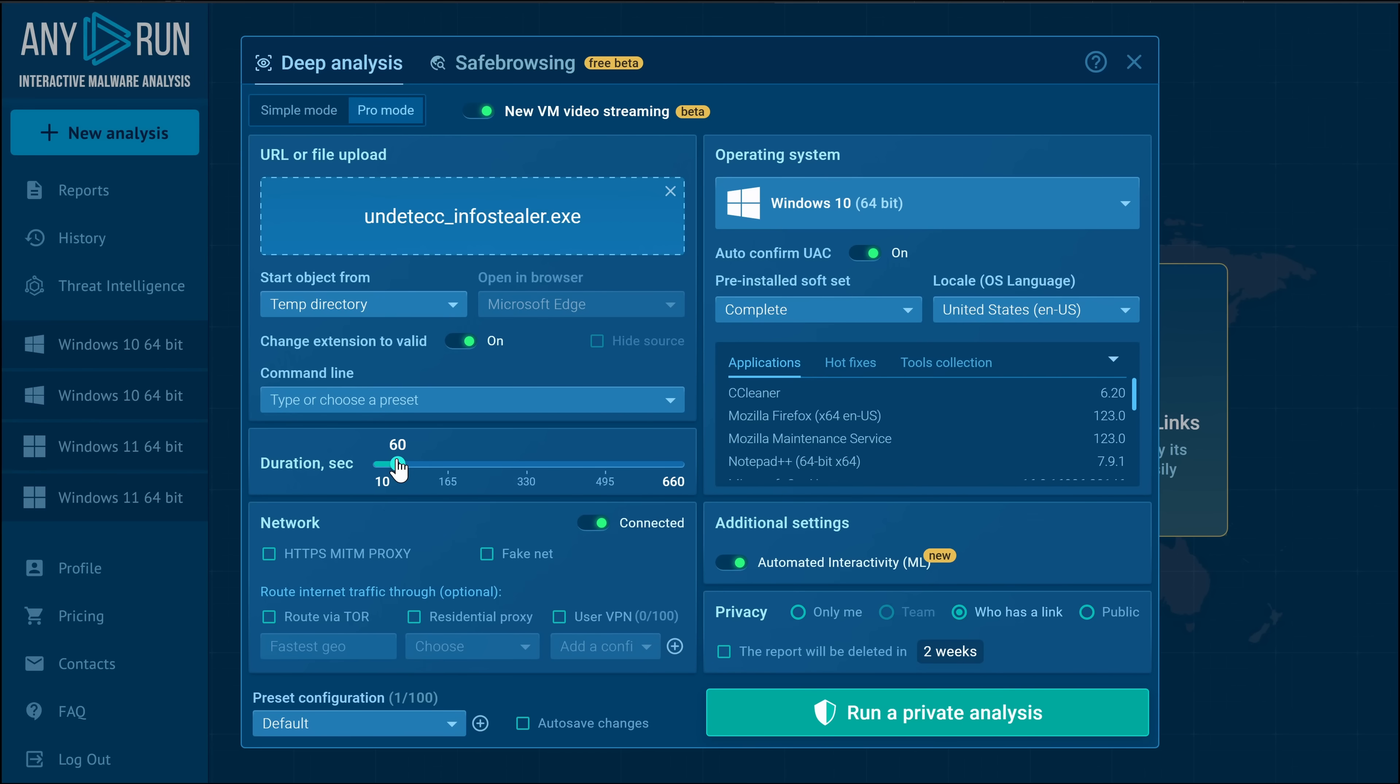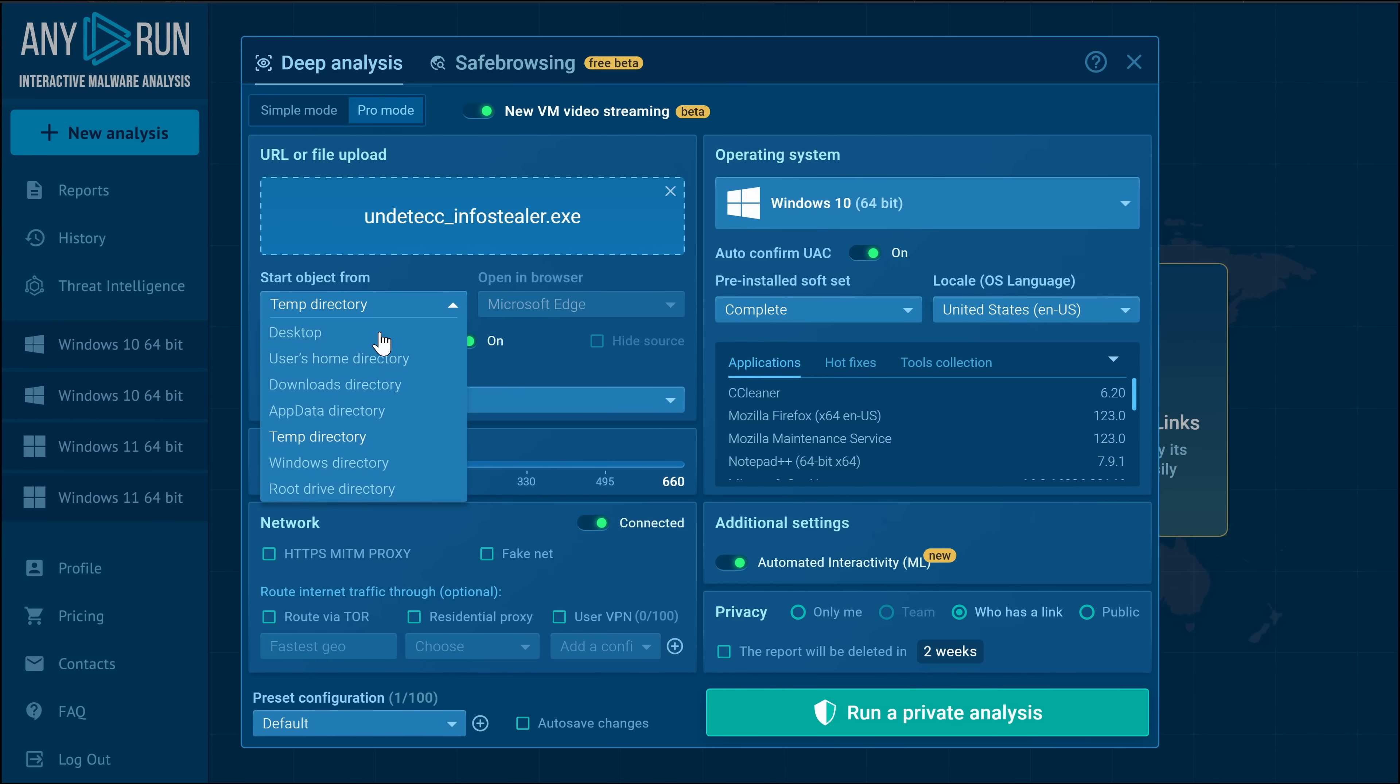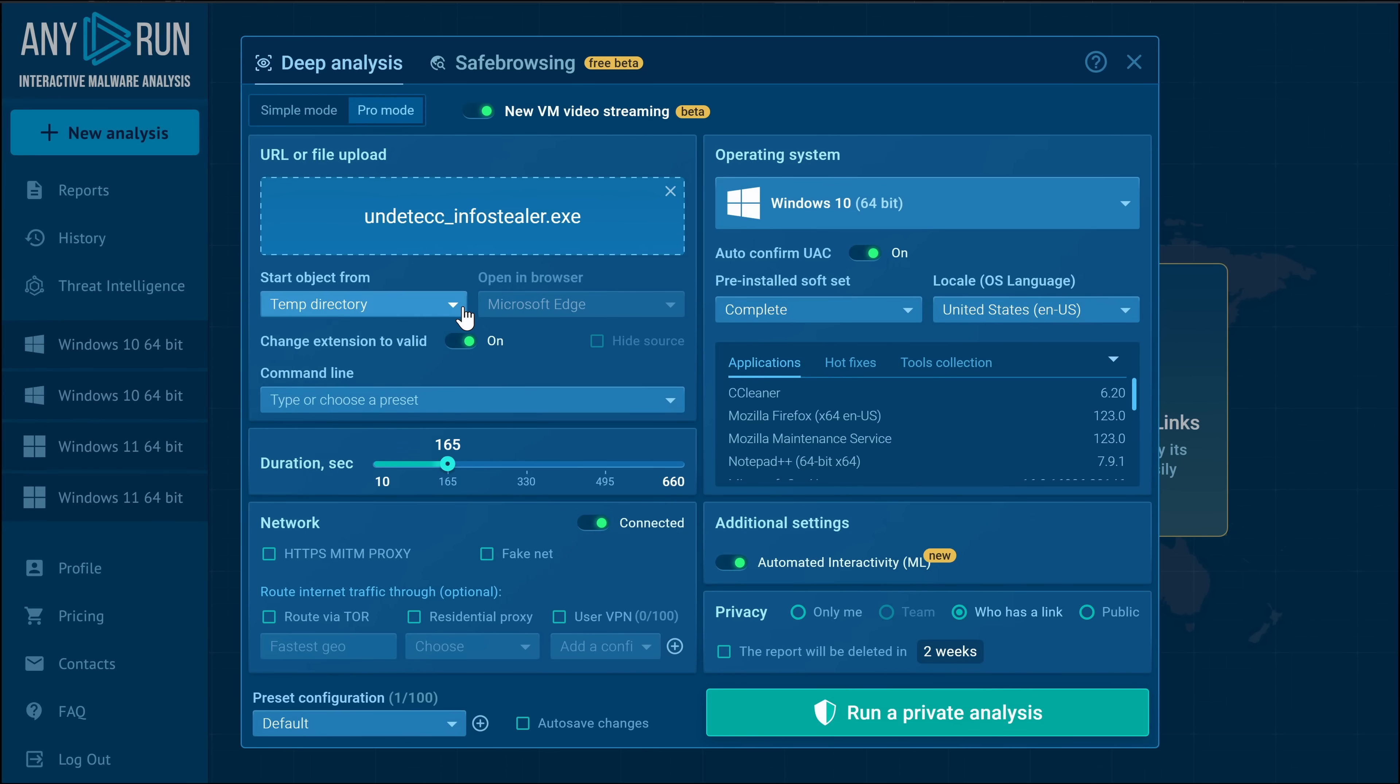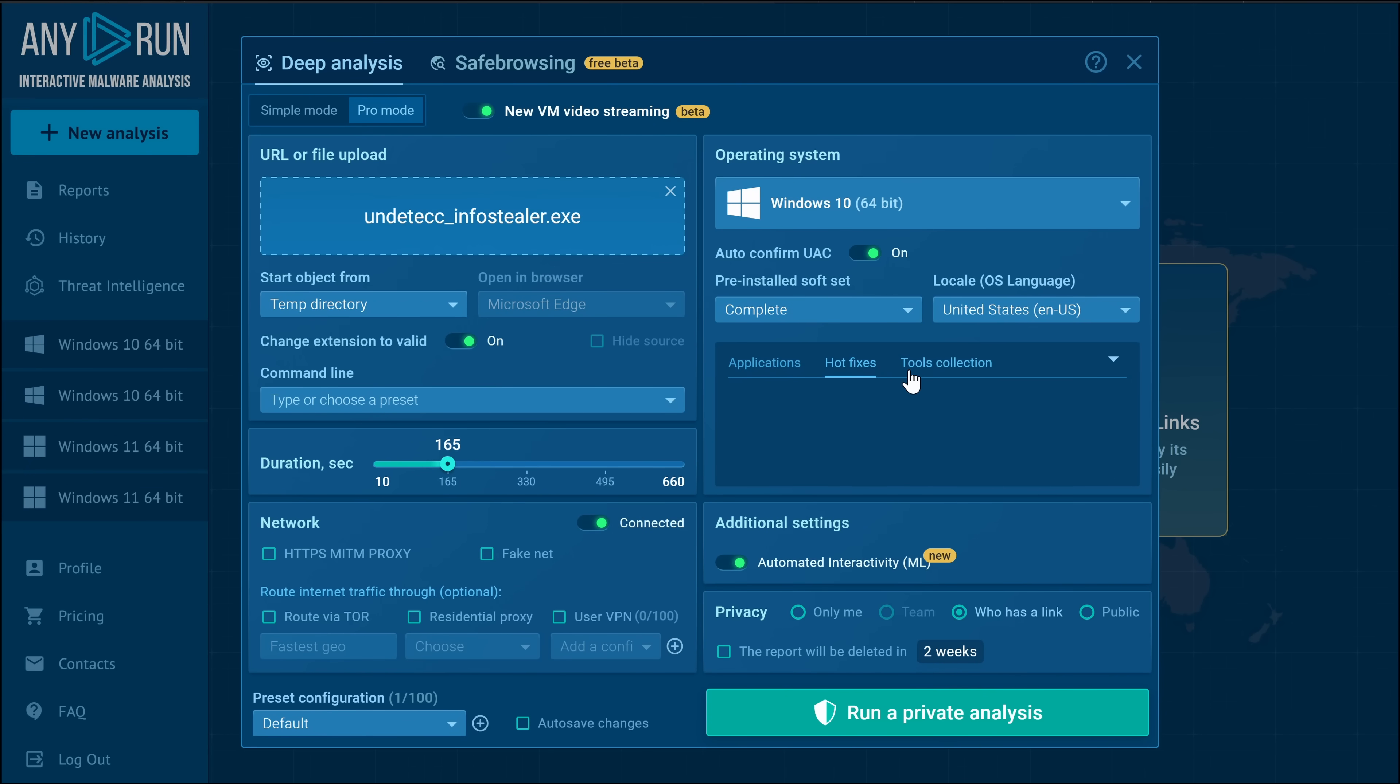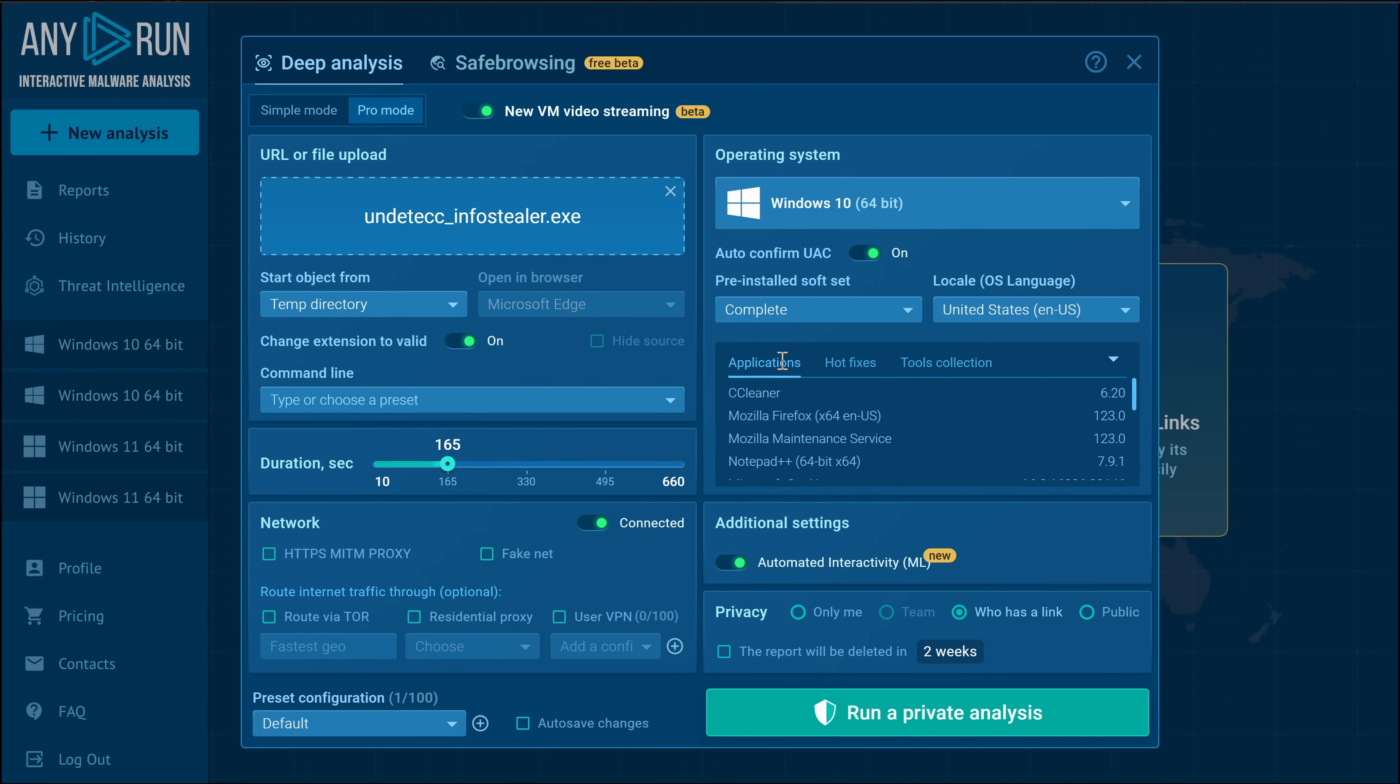We also have the option to run the sandbox for longer or shorter. This is especially going to be useful for something like ransomware. And you can choose what directory you want the file to load in. Also, if the payload is a link, you can choose which browser you want to open it in. You can also choose to upload your own tools to be available in the sandbox, and you can choose what applications you want. Now, let's run.